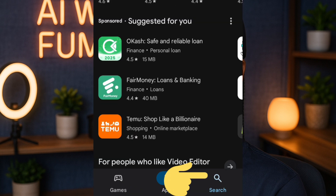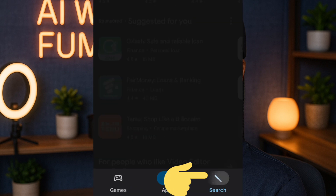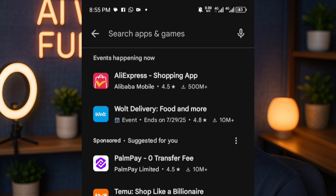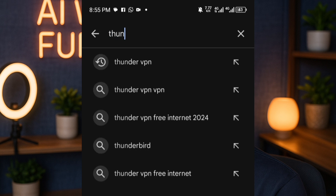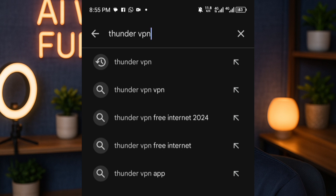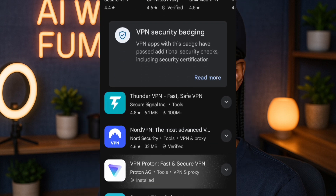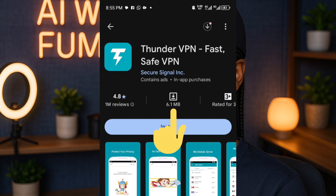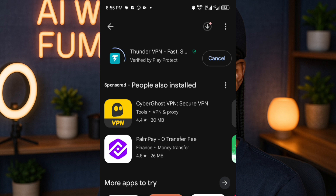Open up your Google Play Store, tap on the search area, and search for an app. I'm going to search for Thunder VPN. You can see it right here — tap search and this is it: Thunder VPN. It only takes about 6.1 MB to download, so it doesn't take much data. I'll tap on Install.